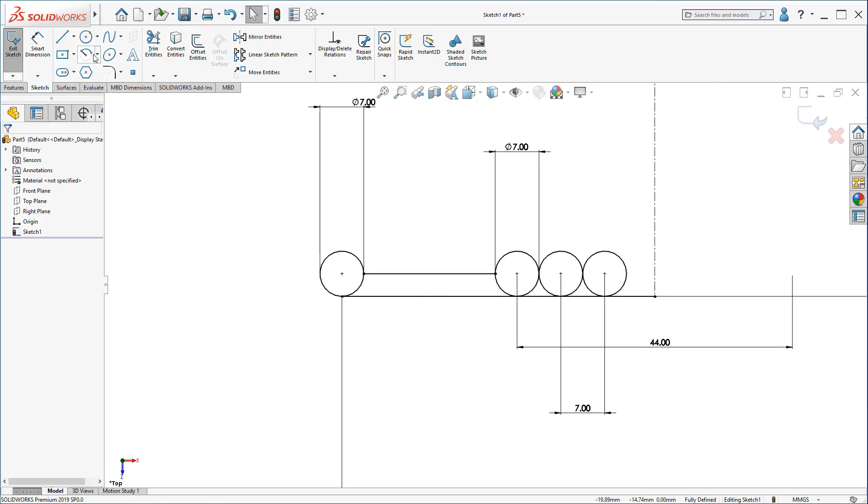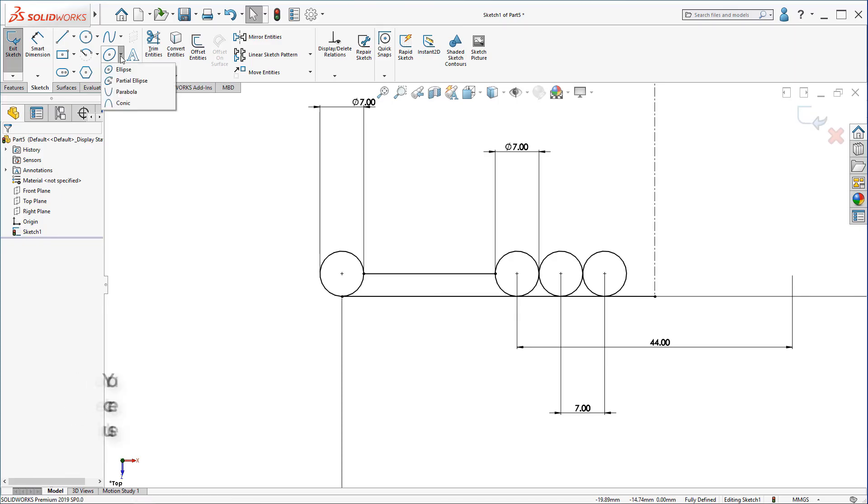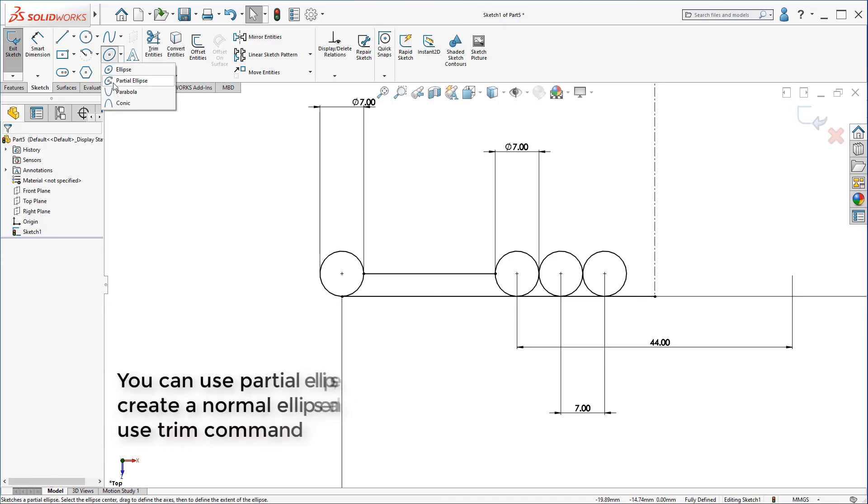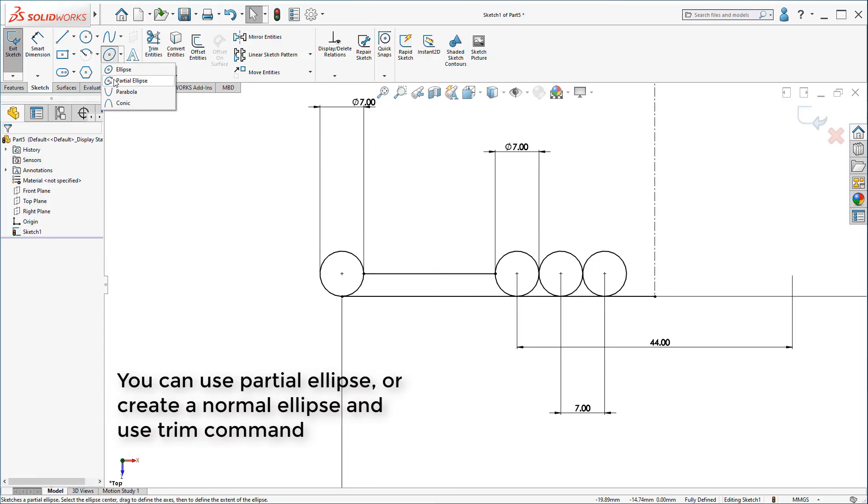Now, the next part you may didn't encounter in using SolidWorks. It's called a partial ellipse. It's from the ellipse menu. Click on it.